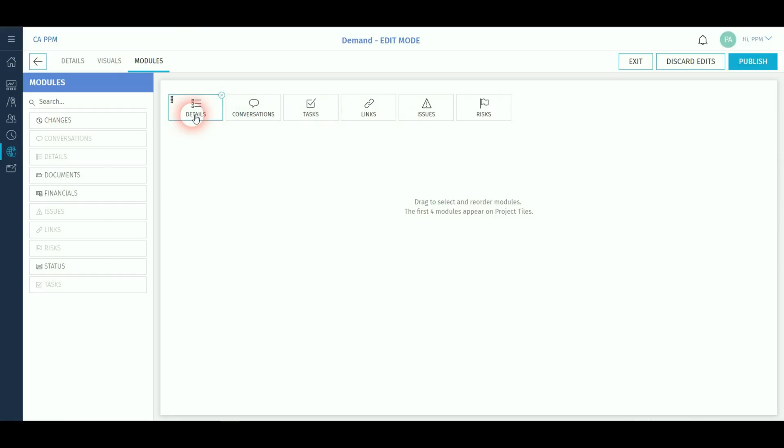You can then publish the changes which will affect all of the projects using this blueprint or discard the edits or just exit to allow editing some more later without affecting current projects using these.